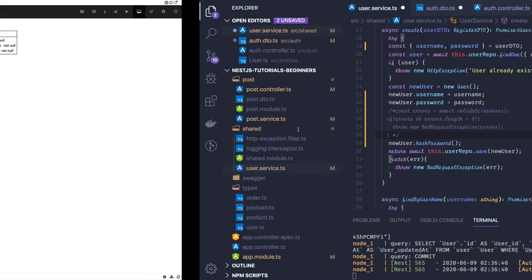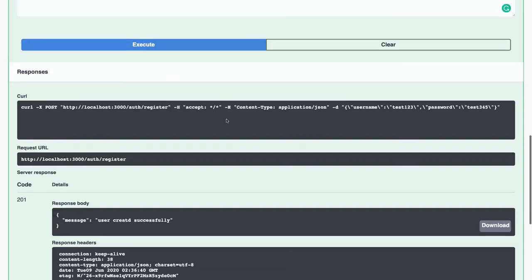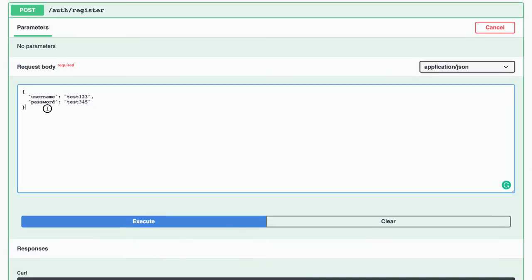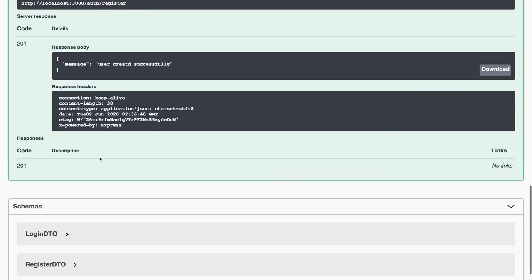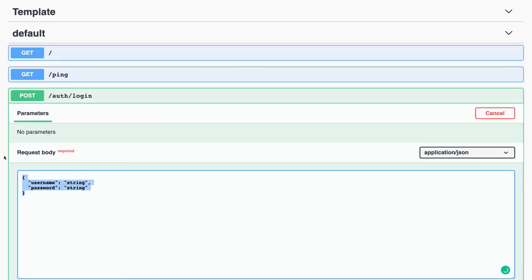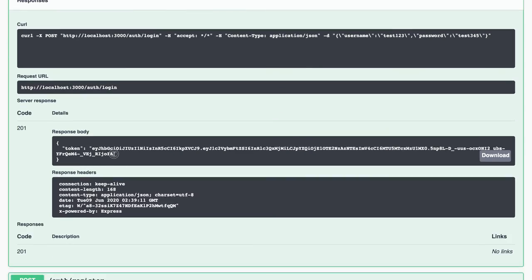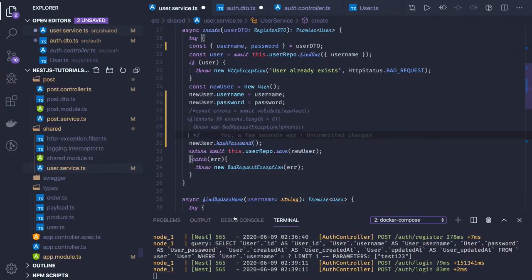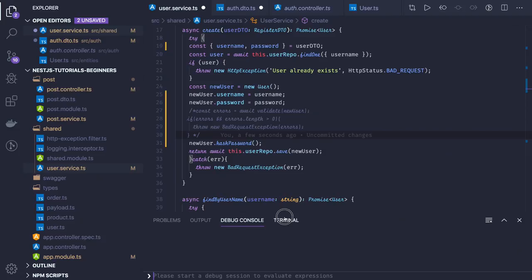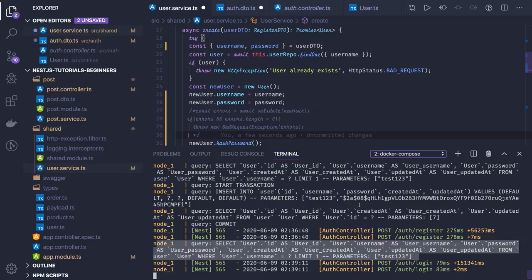Testing through Swagger: user created successfully. Applying the same payload to login — we got the JWT token, which is what we were looking for. I also logged the queries for debugging by setting logging:true in the TypeORM connection config, so all executed queries are visible.